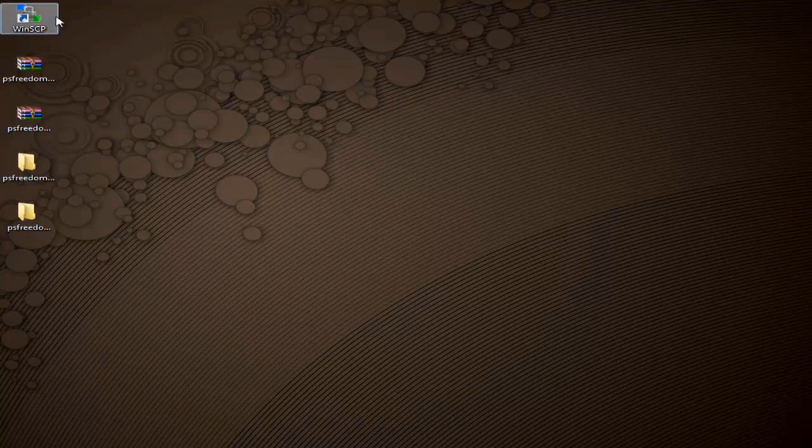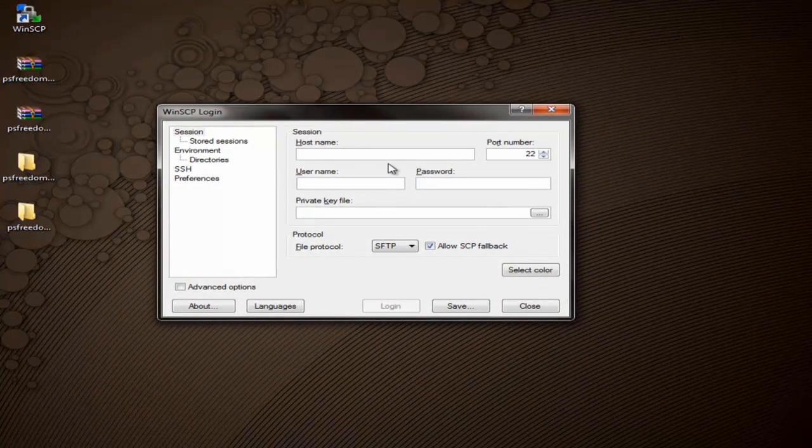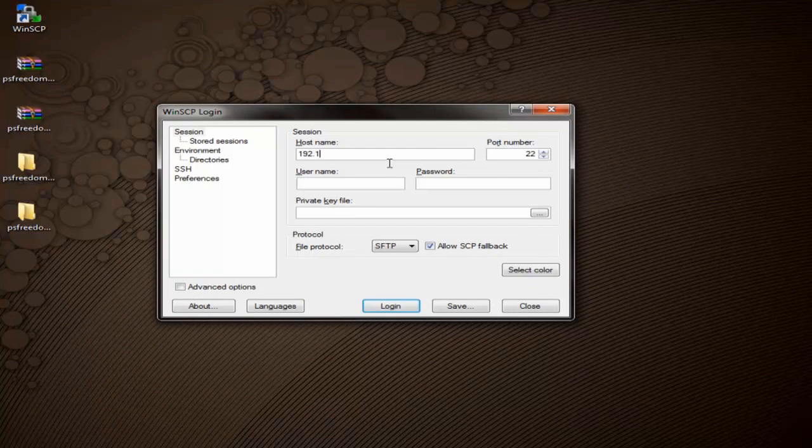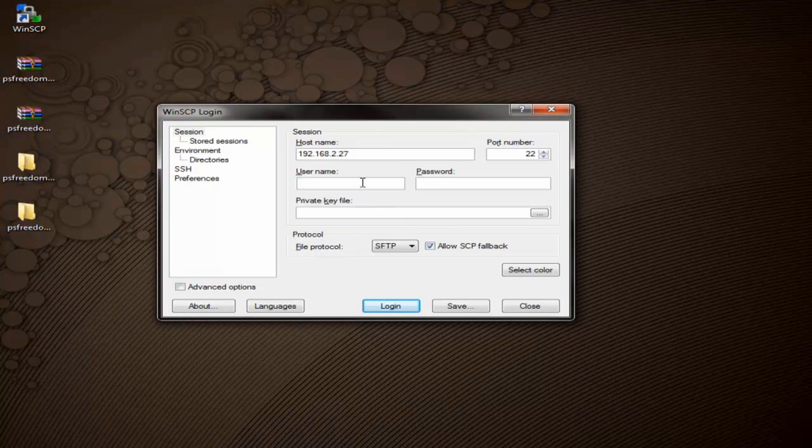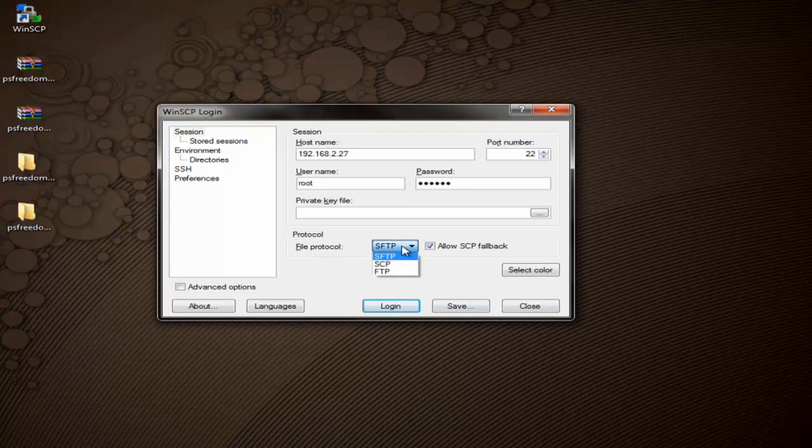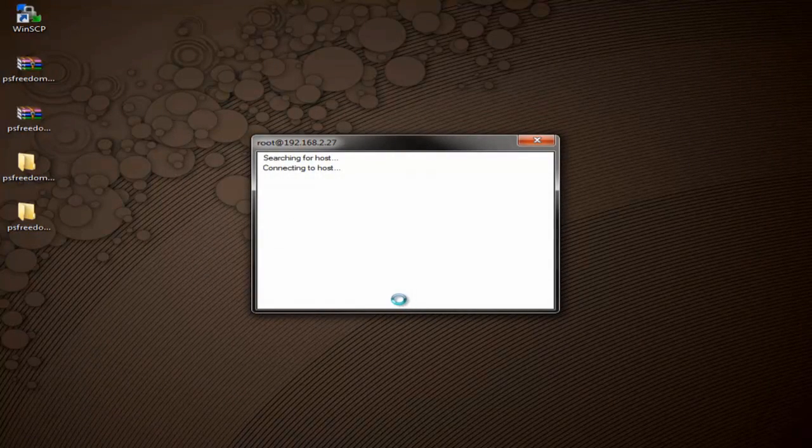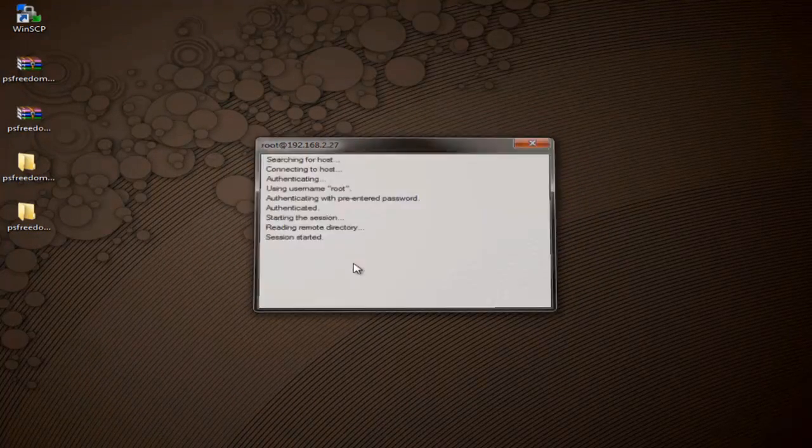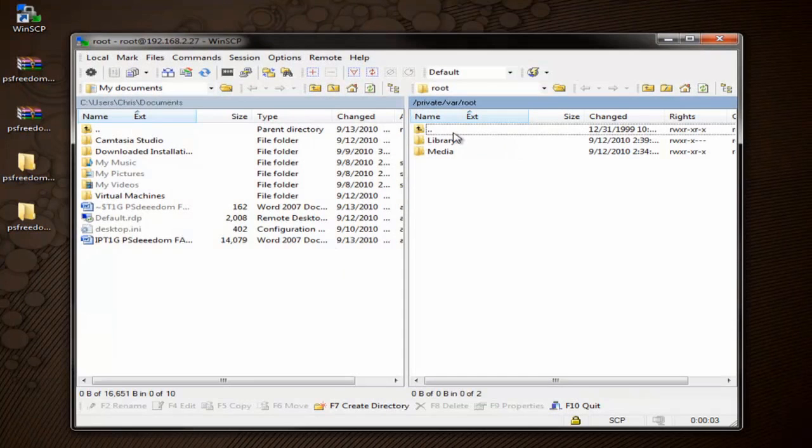And now what you want to go ahead and do is open up WinSCP. And we're going to go ahead and SSH into our iPod. So I'm going to go ahead and put in my IP address. Yours will be different. Remember, you can find it on your iPod. Now the username is always going to be root and the password is always going to be Alpine, A-L-P-I-N-E. And now remember, we're going to go ahead and connect under the SCP protocol. We're going to hit Login. We're going to get an error, but that's okay. We'll just click OK.